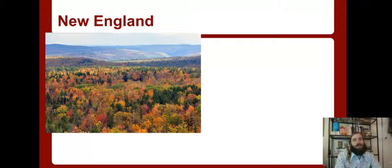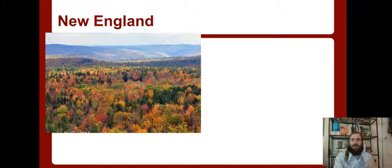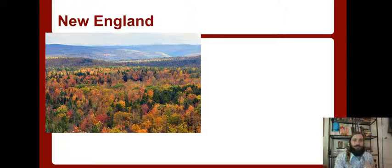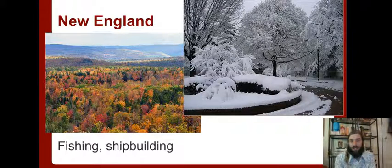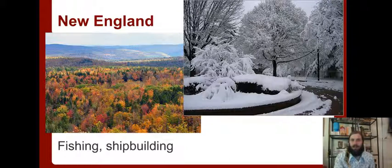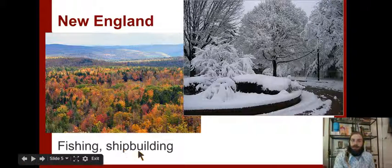In New England, the thing that New England states had in common is that they all had similar land and similar climate. New England looks pretty, and it is, but the problem is the winters are harsh. Not many crops can live through that all winter. Also, the soil is bad - it's not good for farming. So instead, people fished and built ships to make money.